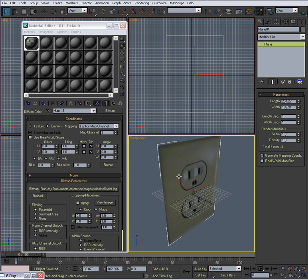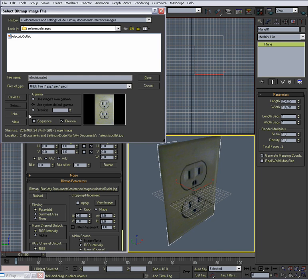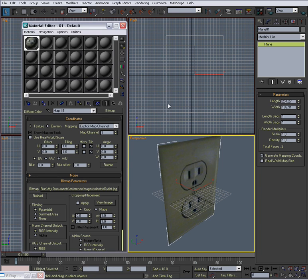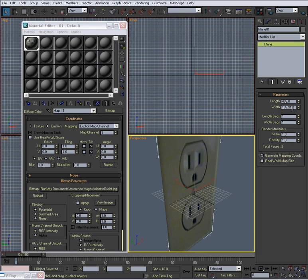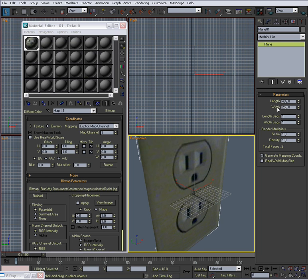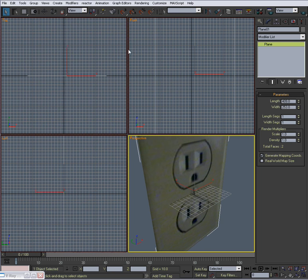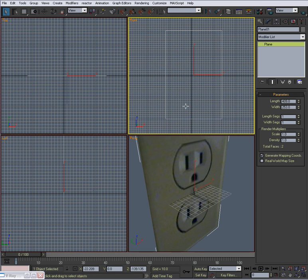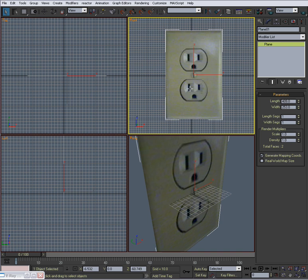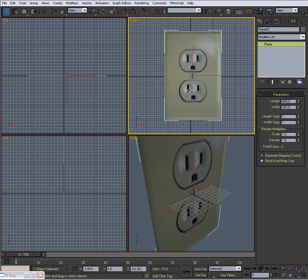And if you want to know the exact measurements just go back to the bitmap and see that it's 409 and 253, so we can write 409 and 253. You want to see it in this viewport, hit F3 and there we go. F4 for edges, F3 to see.